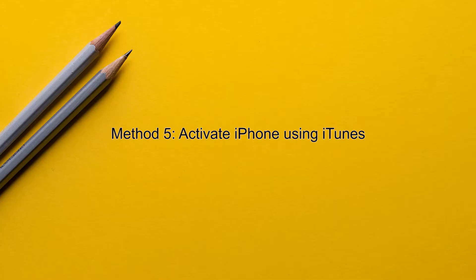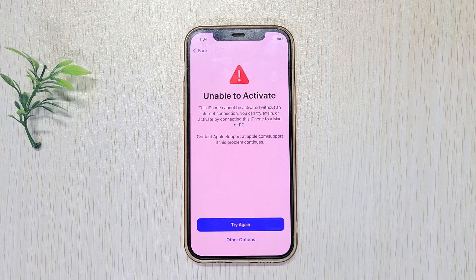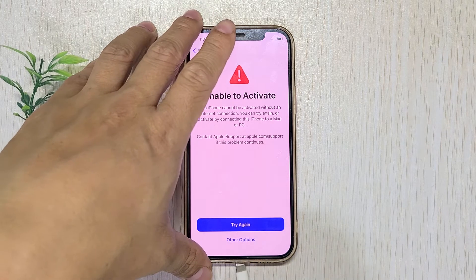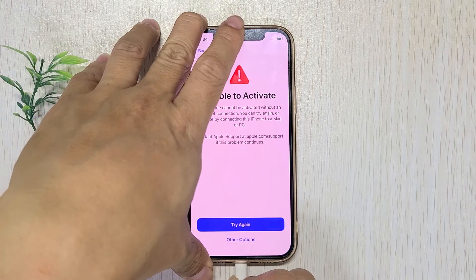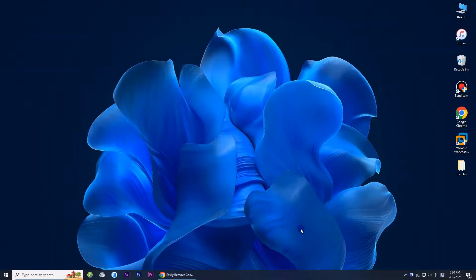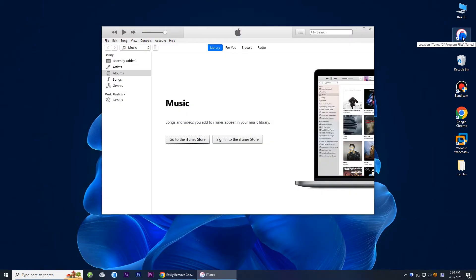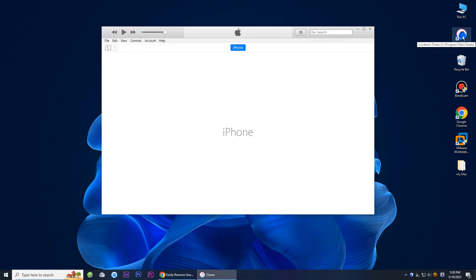Method five: activate iPhone using iTunes. Connect your iPhone to your computer via USB cable, then open iTunes on your computer. iTunes will automatically detect your iPhone and allow you to activate it.